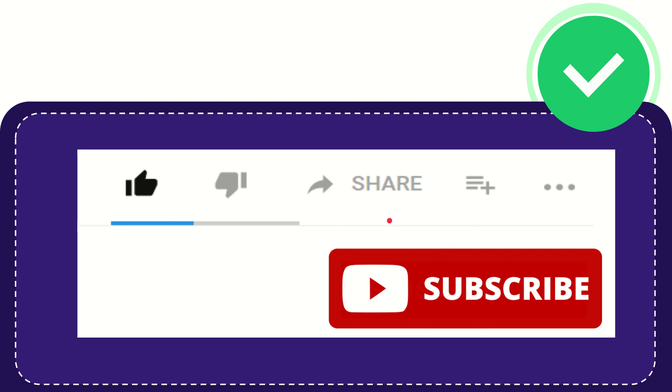Thank you so much for watching this video, and see you again in another video. Bye-bye. See you again.